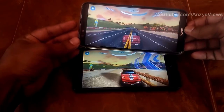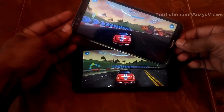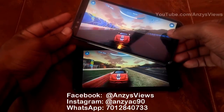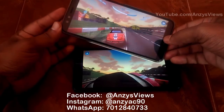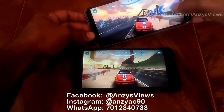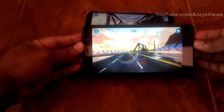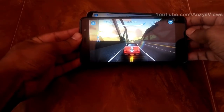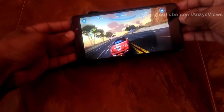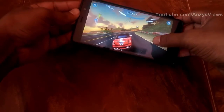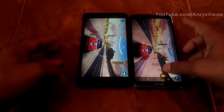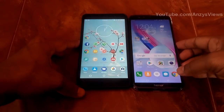We will now play on the Redmi Note 3. We are taking a 20-minute test with the game and applications loaded. The Redmi Note 3 GPU handles the game very smoothly. Now we have approximately 10 applications opened.